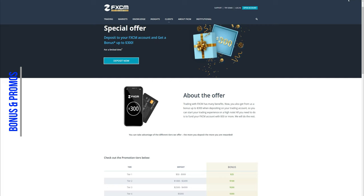Currently, FXCM runs a promo which is for limited time and allows users to claim a bonus of up to $300 with each time they deposit funds. Of course, this comes in tiers. If you deposit between $50 to $999, you will get $25. Anything between $1,000 to $2,500 will get you $100. For tier 3, if you deposit above $2,500 and less than $5,000, you get $200. And last, if you deposit more than $5,000, you can get that $300 they promised.